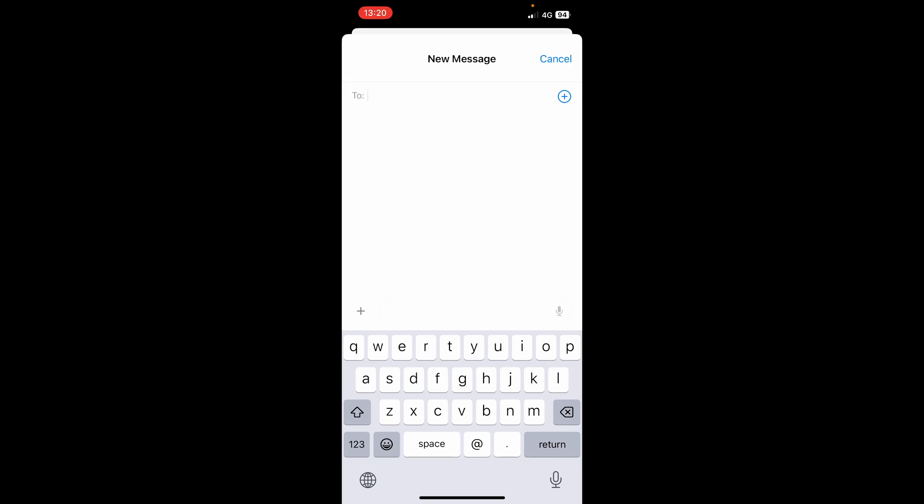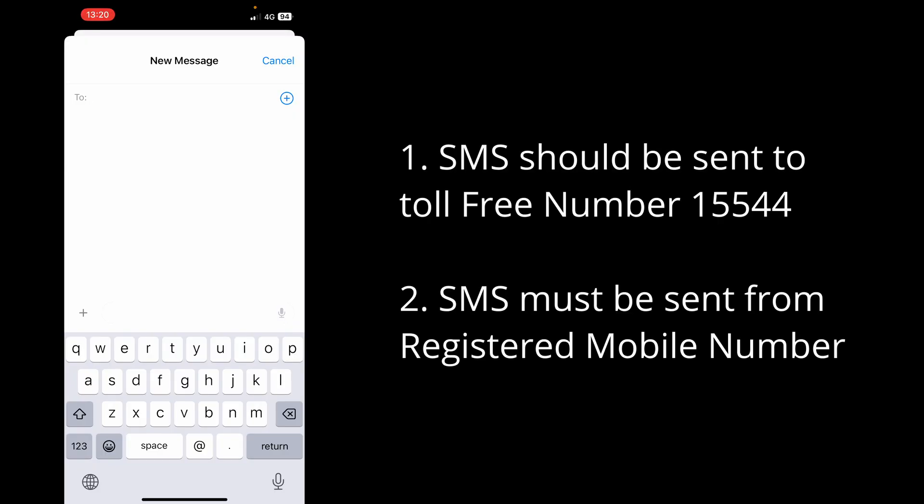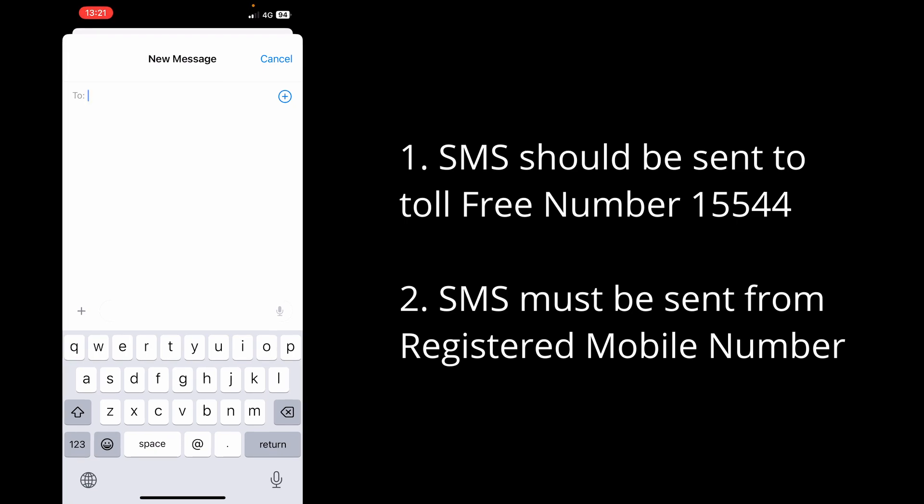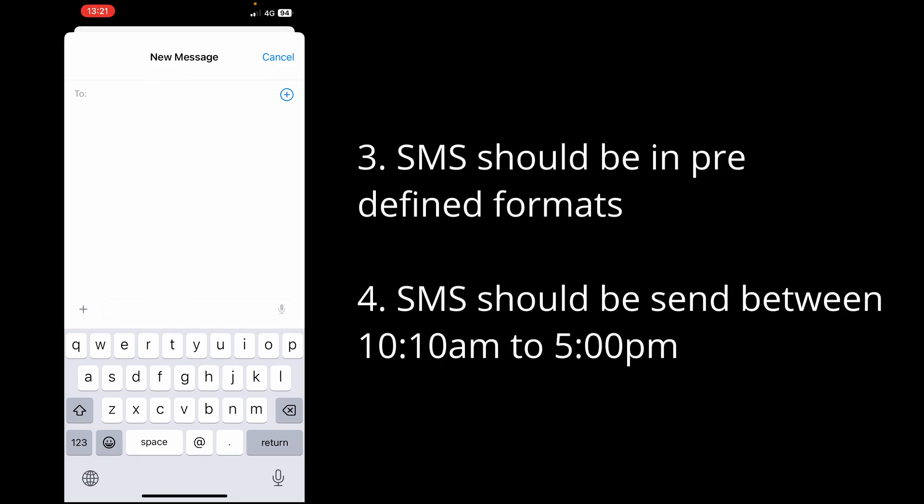I would like to mention some rules that need to be followed. SMSs are to be sent to the toll-free number 15544, only from the registered mobile number, in predefined and correct format, and within a defined time period. The SMS cutoff start time is 10 a.m. and the cutoff end time is 5 p.m.